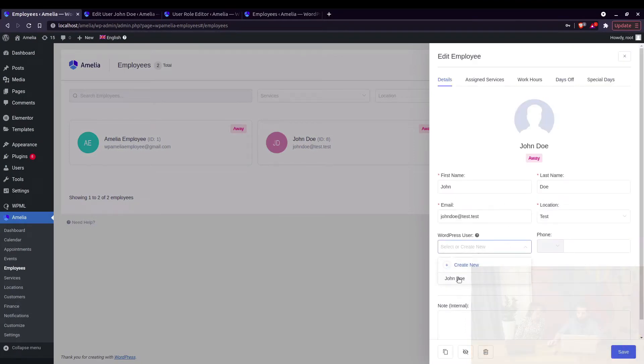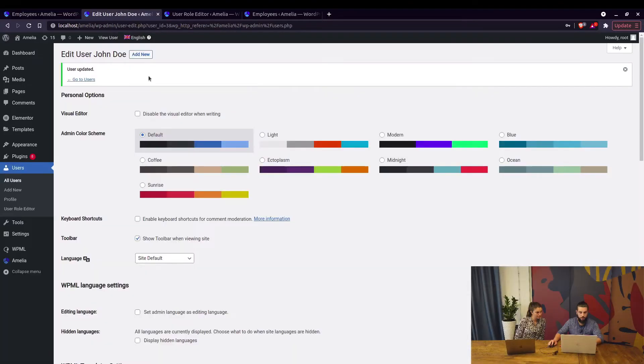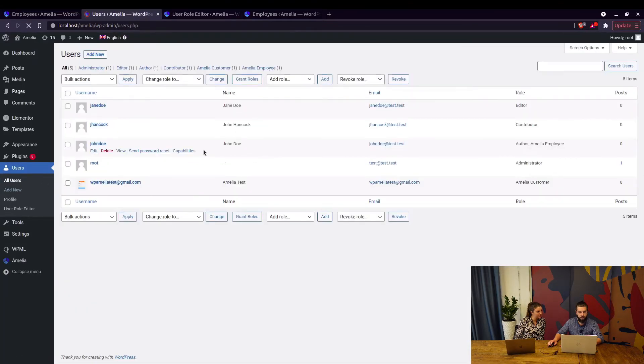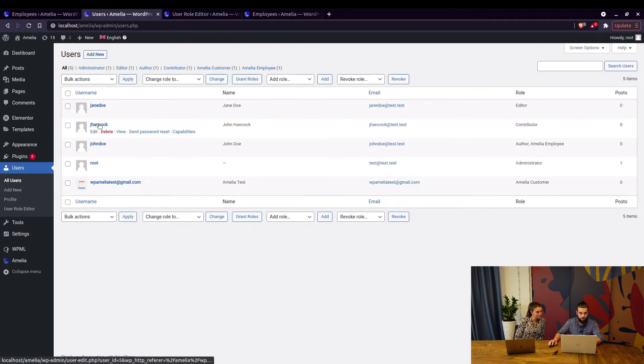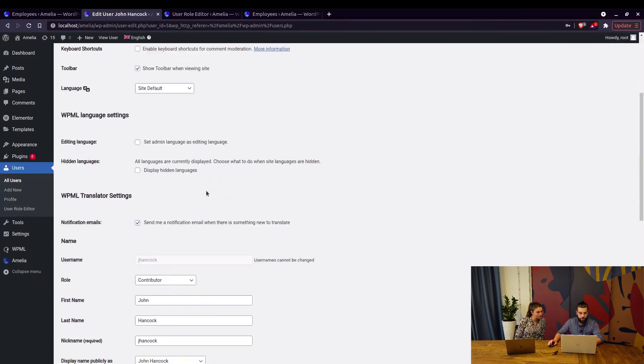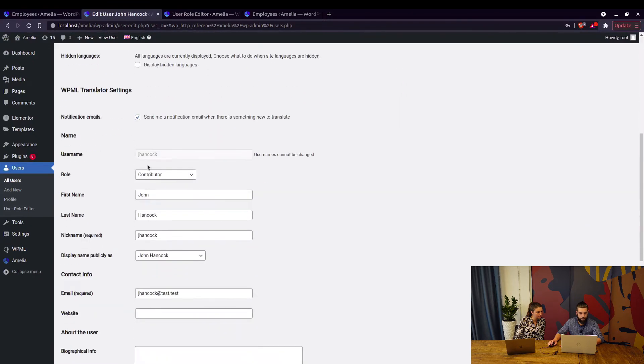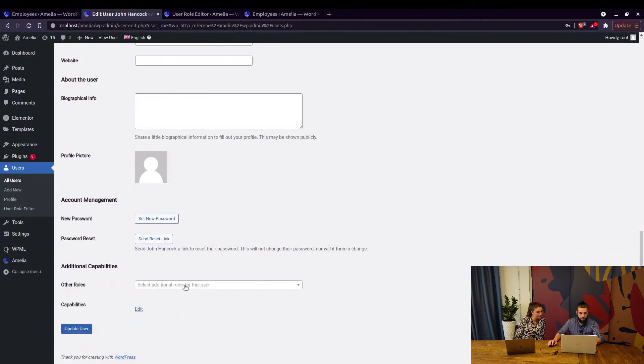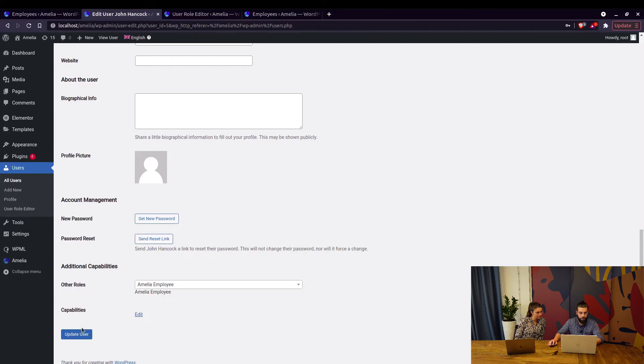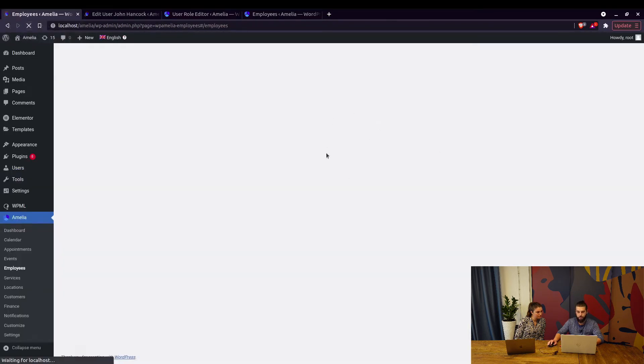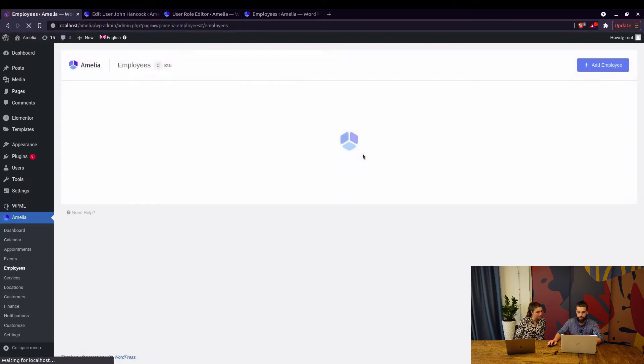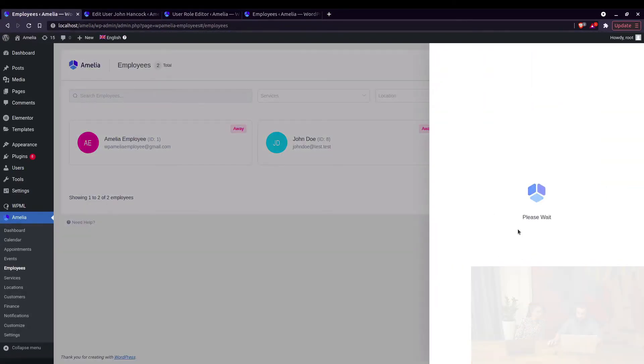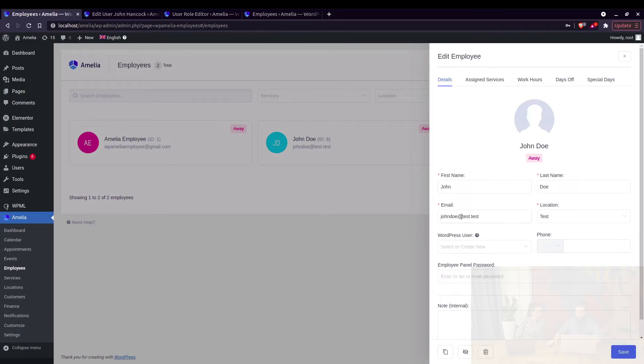Now this is not linked to the email. So if we edit another user and assign the Amelia Employee user role, for example John Hancock - we can see that he's currently saved as a contributor - so when you add Amelia Employee and update the user, when you refresh the page in Amelia you will see both users in the dropdown. So as mentioned before, it's not linked to this email address but to the actual role.